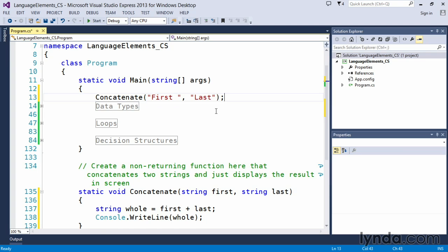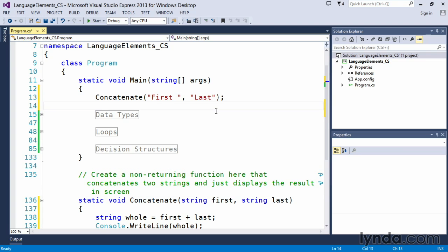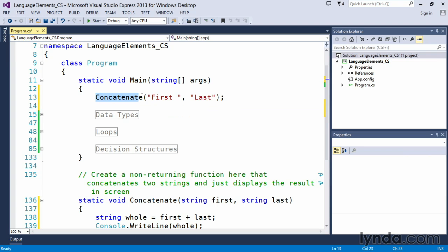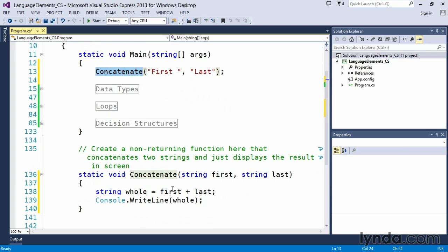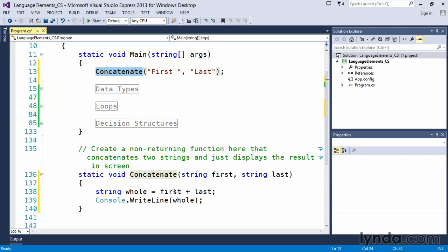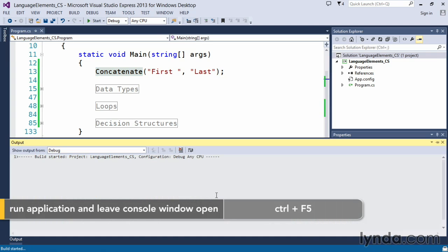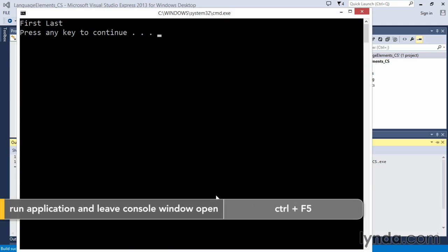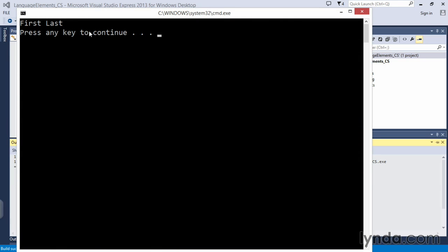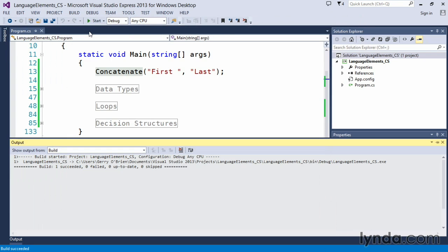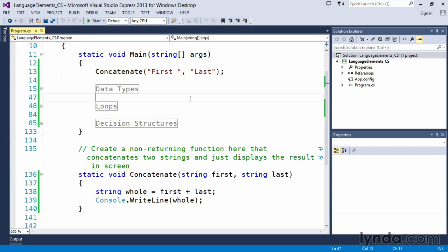And again, we end with a semicolon. So now what's taking place is that when we execute this application, C sharp will call the concatenate method, pass it in the two words first and last. And within the concatenate method, we will add those two strings together to create one longer string and output it to the screen. Let's go ahead and run with control F5. And you can see that indeed we output first last. So the function did exactly what we wanted it to do.